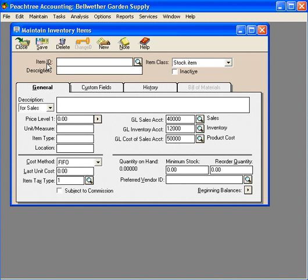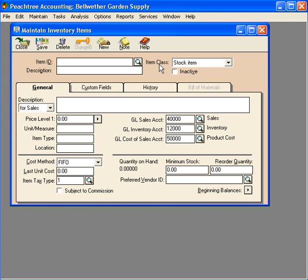Now we want to discuss this window a little bit because we use this Maintain Inventory Items window to set up a variety of things. To demonstrate this, let's come over here to Item Class.